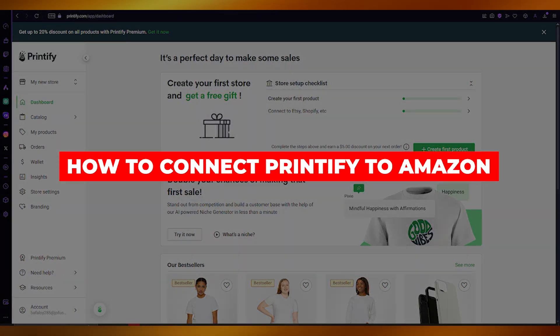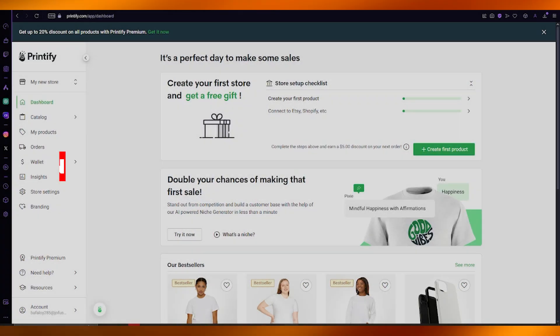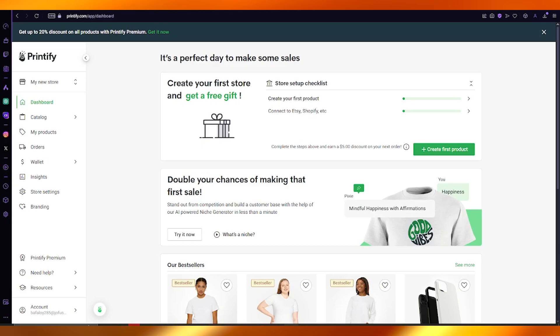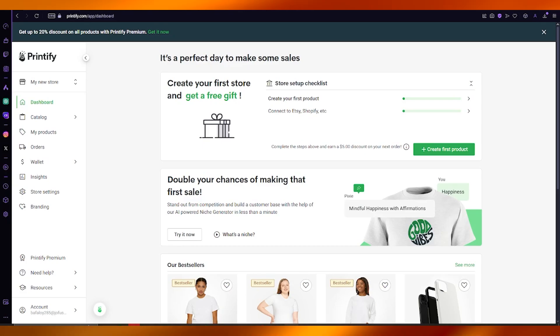How to connect Printify to Amazon: a step-by-step guide. In this video we're going to be talking about Printify and how you can connect it to your Amazon store in the easiest way.